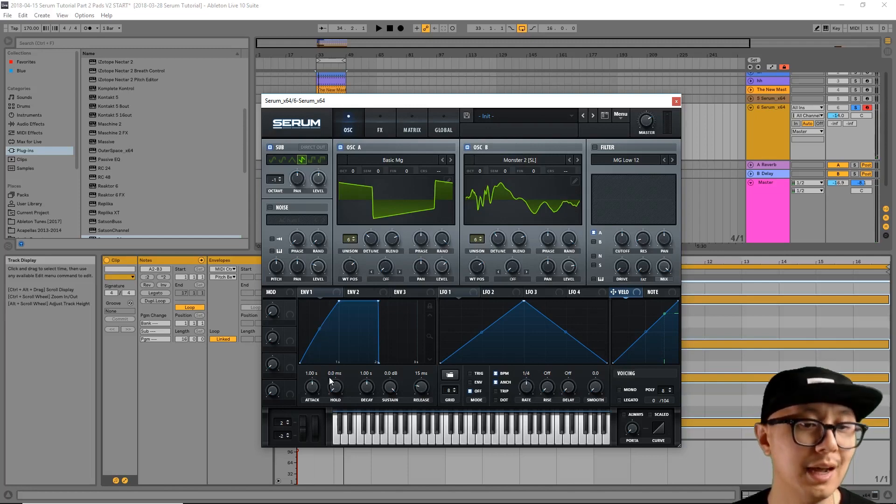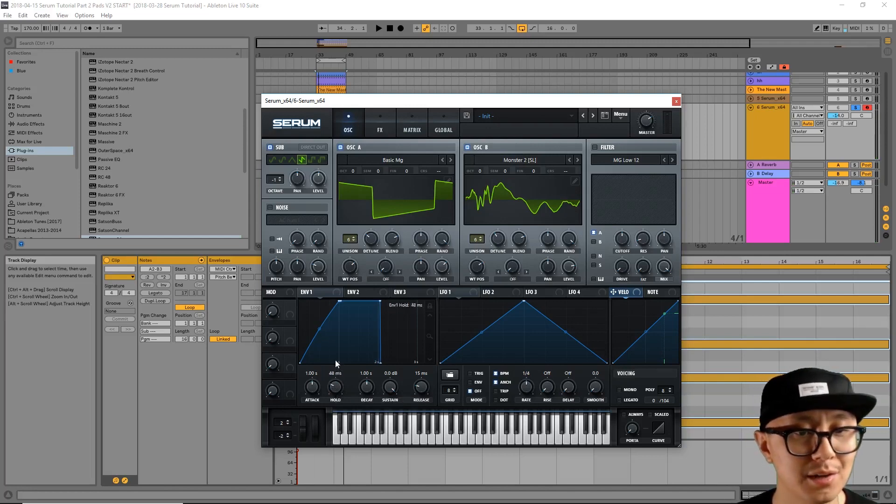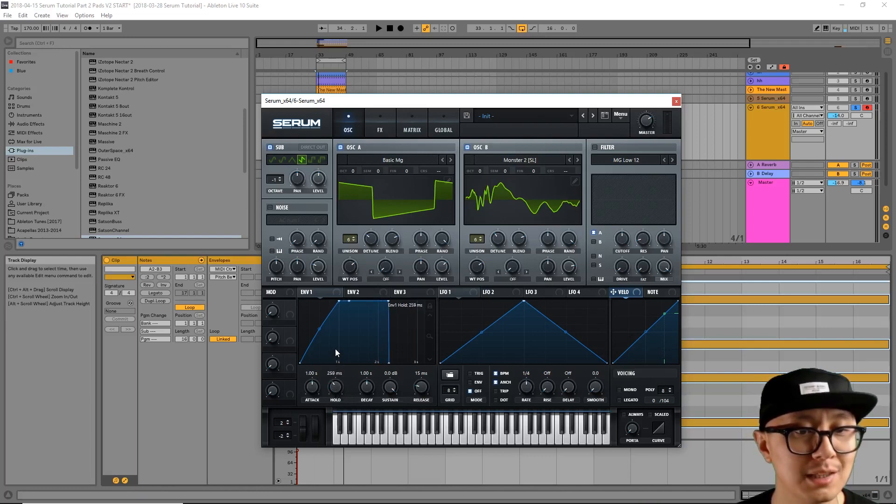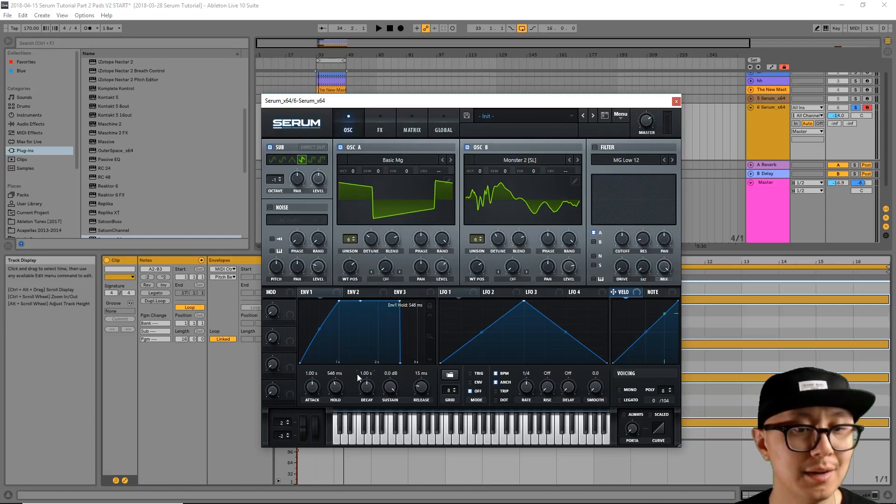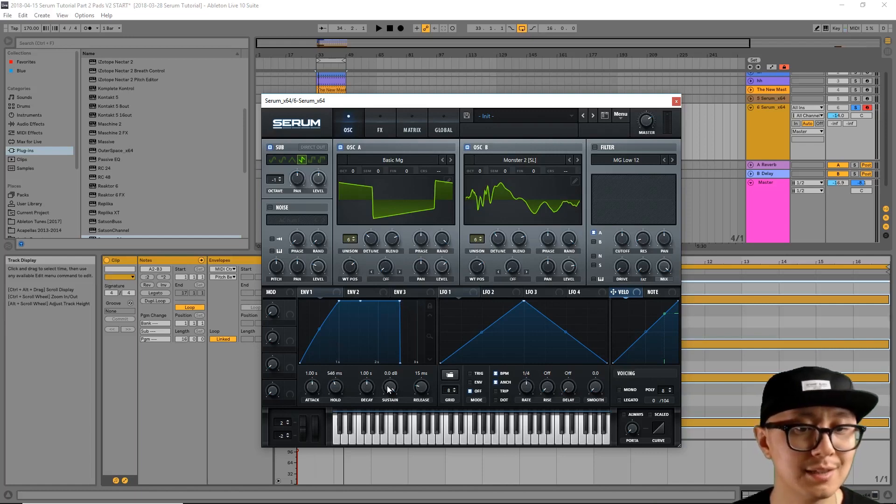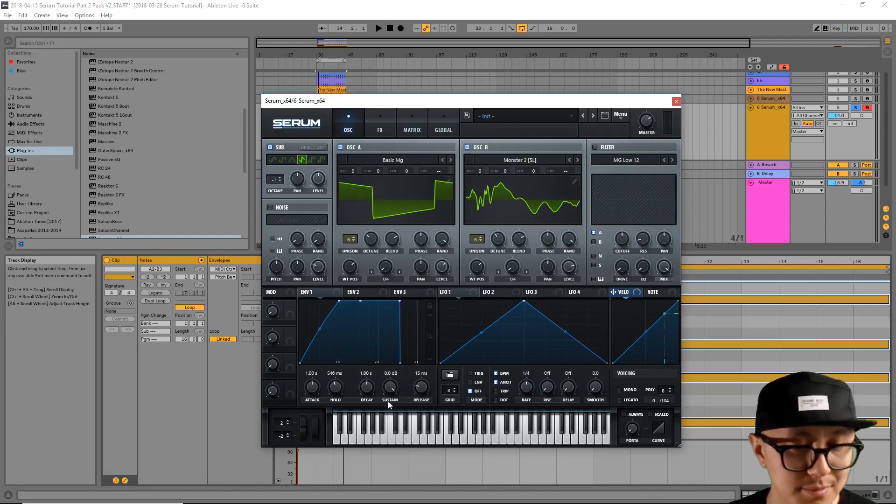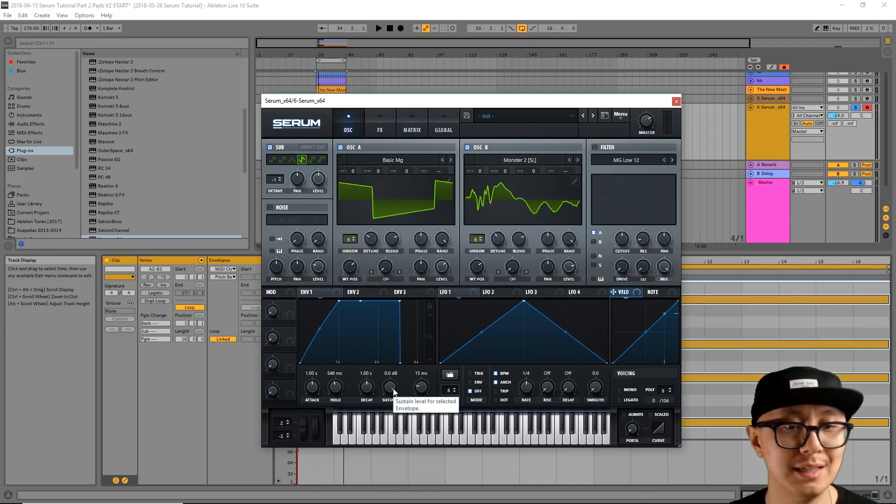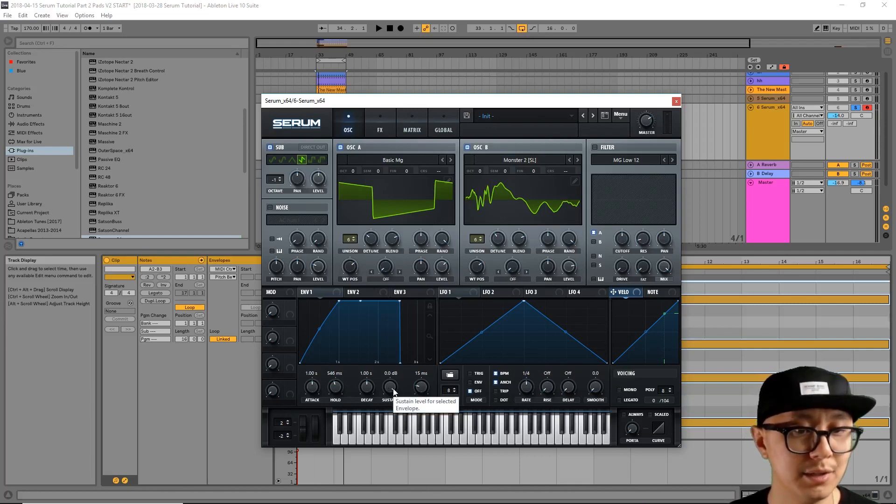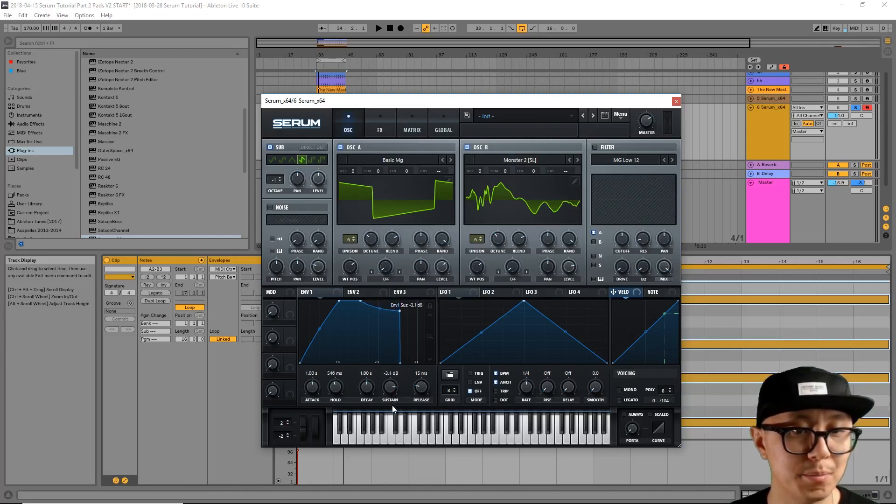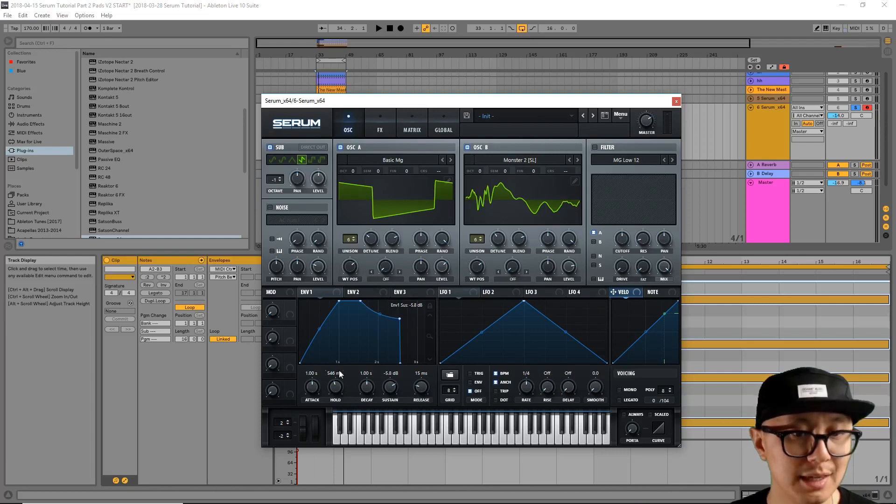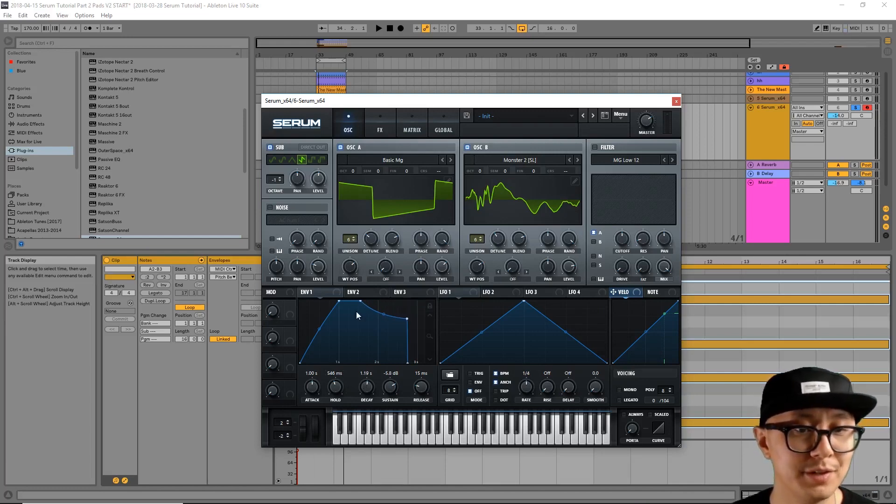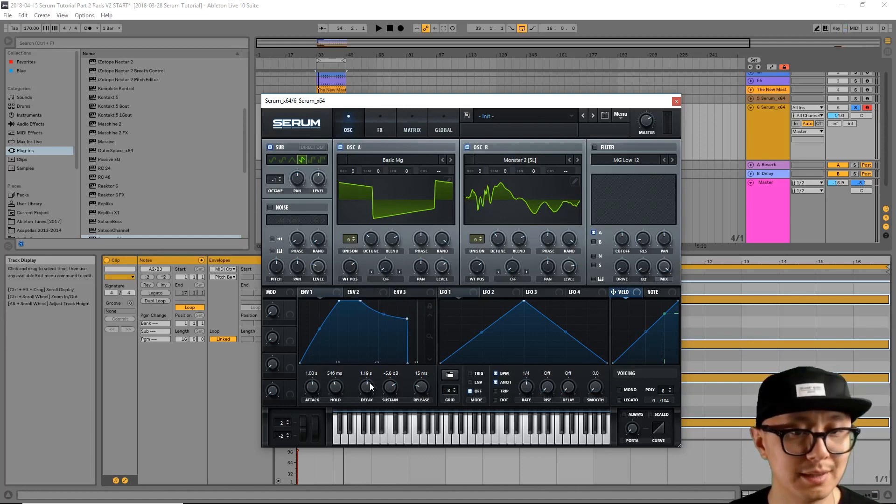Okay? And now we're going to adjust the hold time. And that's just how long the maximum volume will hold while you're holding the key. Okay? Now the decay and sustain knob work together hand in hand. Simply, it's the volume that it eventually gets to while you're holding the key. So we're going to bring down the sustain level down. And your decay is just how long it takes from your maximum volume to reach the sustain volume while you're holding down the note.